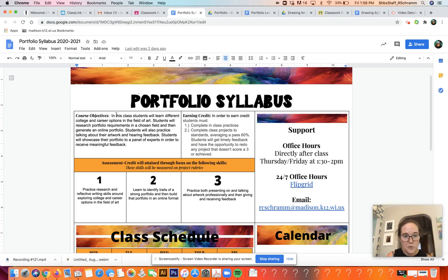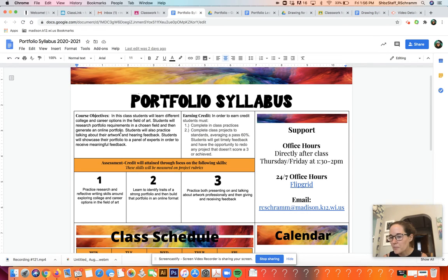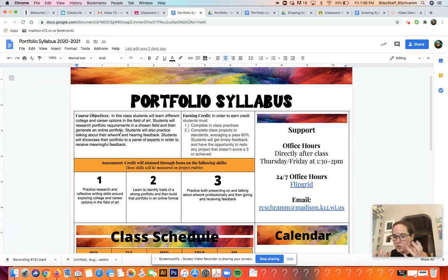In terms of the course objectives: students will learn different college and career options in the field of art, research portfolio requirements in a chosen field, and generate an online portfolio. Students will also practice talking about their artwork, hearing feedback, and showcasing their portfolio to a panel of experts to receive meaningful feedback. The big final part of the class is that I've invited multiple art professionals — both in the college area and actual artists in our community — and they're going to be in a Zoom with us. You'll show them your work and they'll give you real feedback from people in the field. It's the most meaningful thing I can do to help you shape a portfolio.